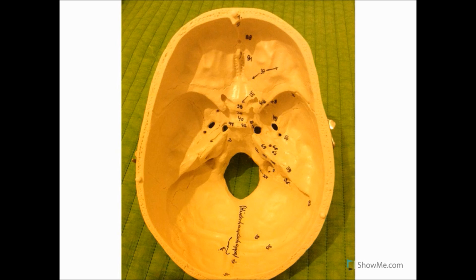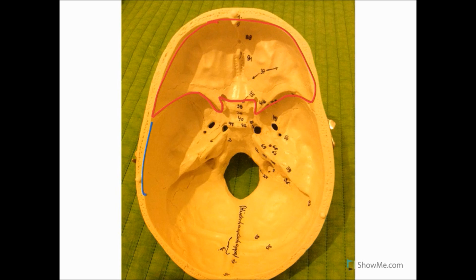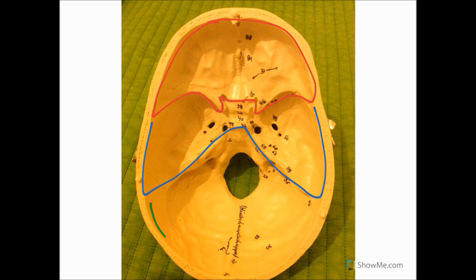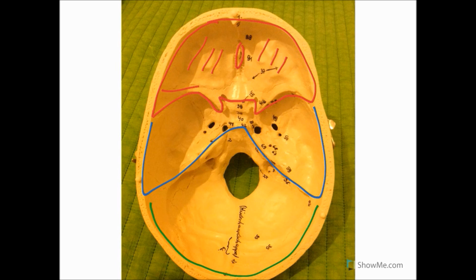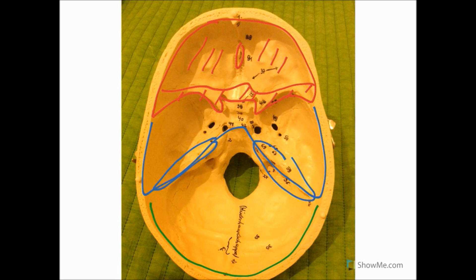This is a picture of my skull model and the first thing I'm going to do is divide the skull base into thirds. The first third, marked with my red pen, is called the anterior cranial fossa. The middle third, with my blue pen, is called the middle cranial fossa. And the final third is called the posterior cranial fossa, marked with my green pen. The anterior cranial fossa is made up of the ethmoid bone, the orbital plate of the frontal bone, and the lesser wing of the sphenoid bone. The middle cranial fossa extends from the lesser wing of the sphenoid bone to the petrous part of the temporal bone, and the posterior cranial fossa occupies the area posterior to that.